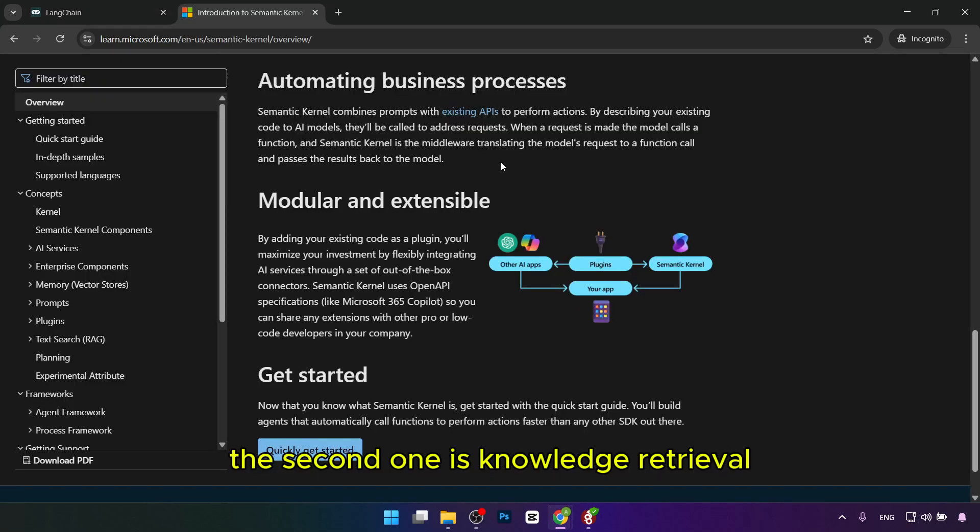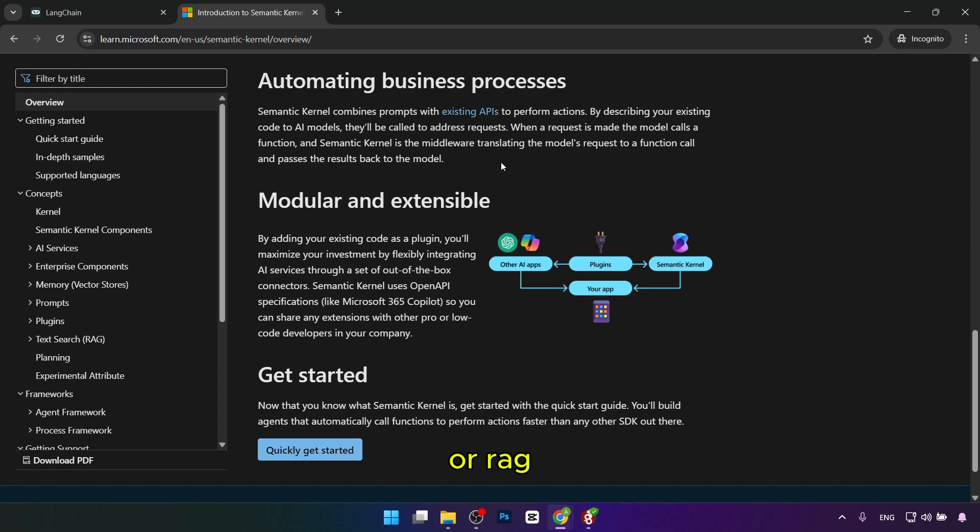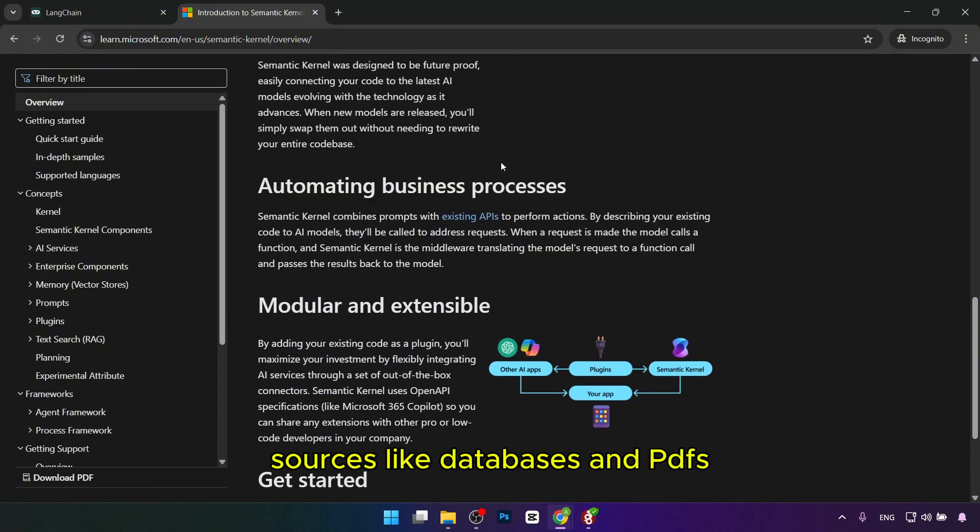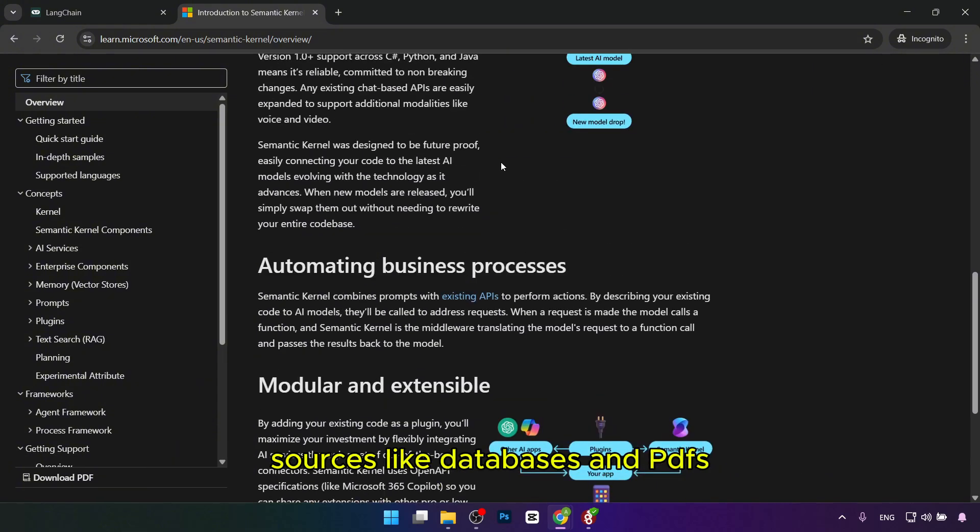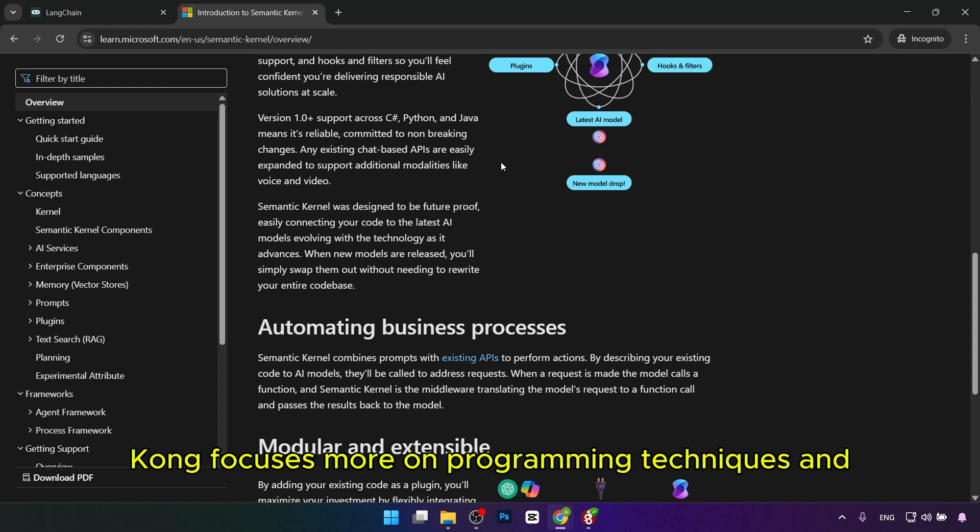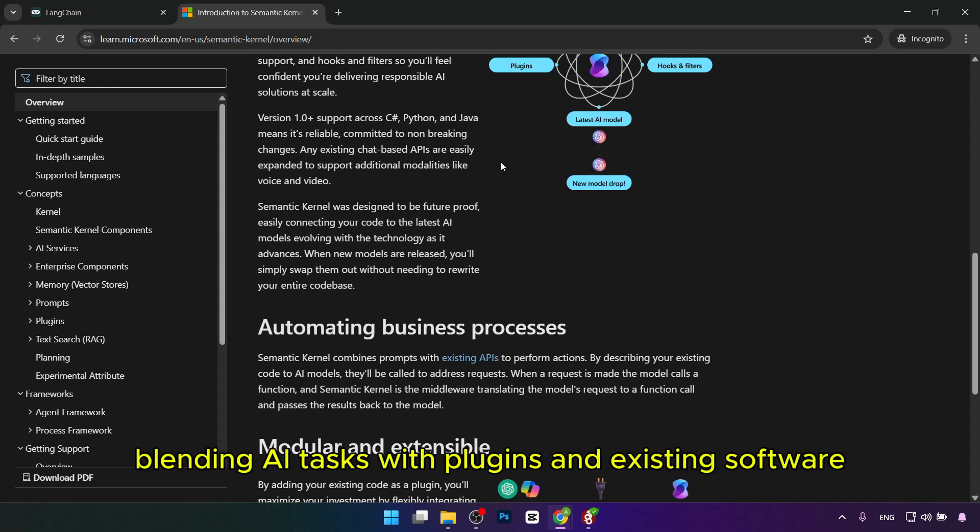The second difference is knowledge retrieval. Langchain is strong in retrieval augmented generation, or RAG, which allows LLMs to access external data sources like databases and PDFs to answer questions with context. Semantic Kernel focuses more on programming techniques and task orchestration, blending AI tasks with plugins and existing software.